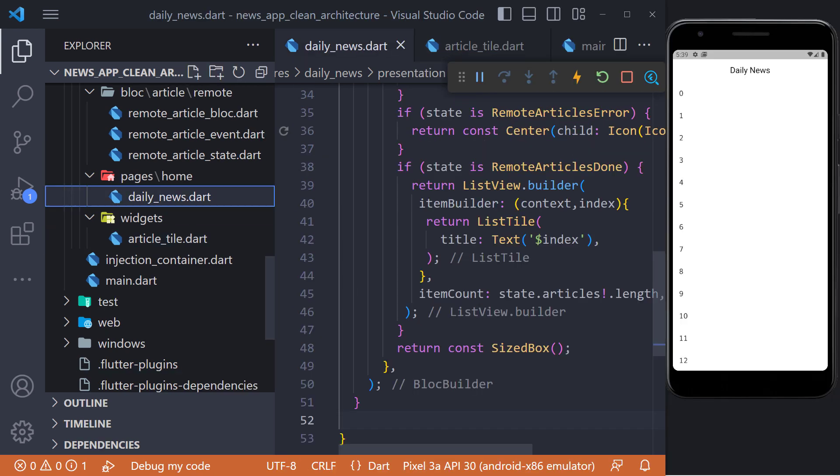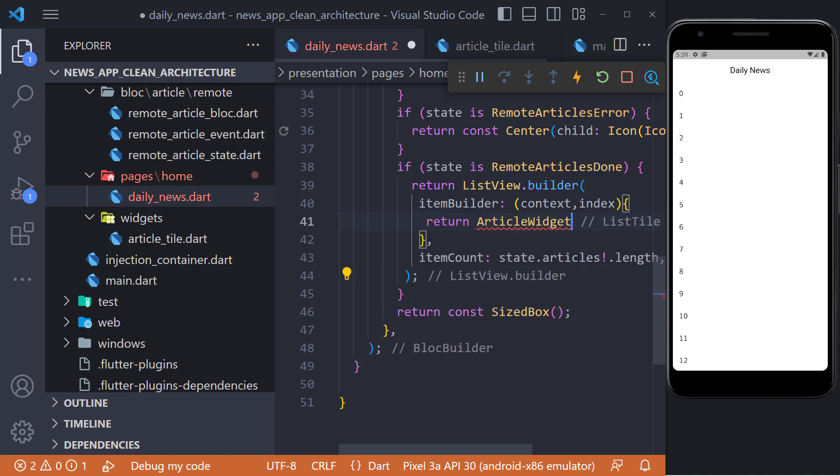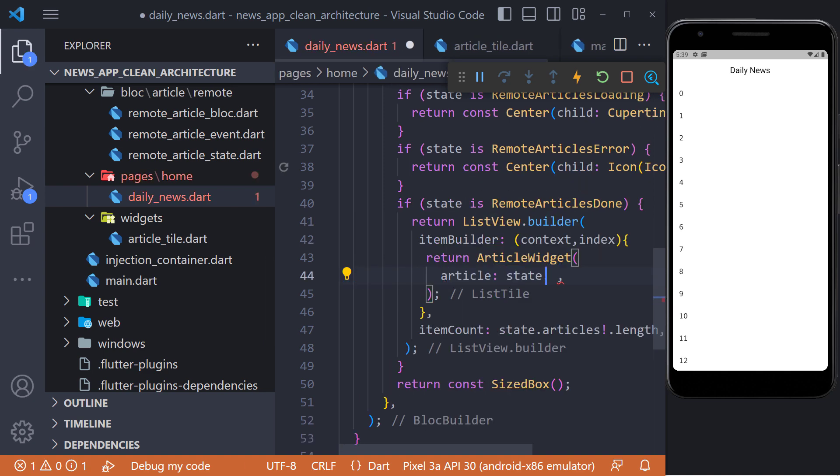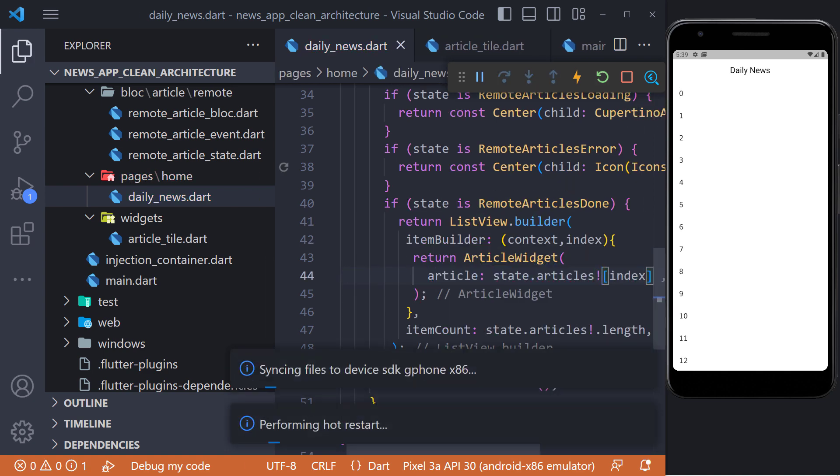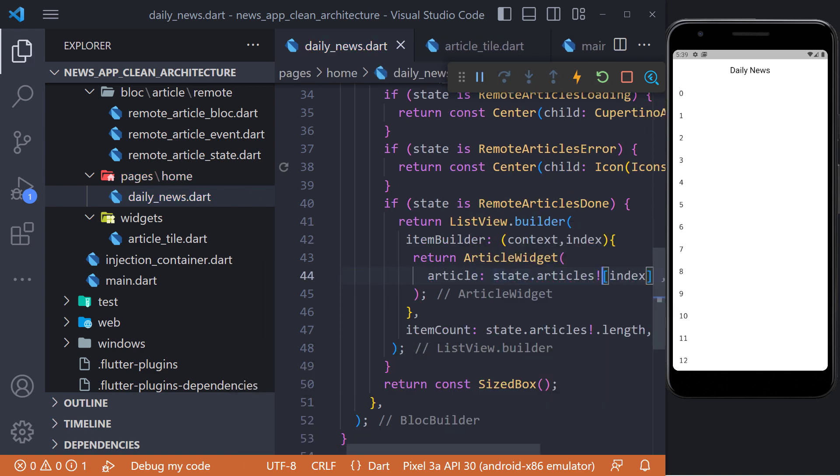Now it is enough to return the article widget in the list view builder. And finally, now we restart again. You can see that the news is being displayed correctly.